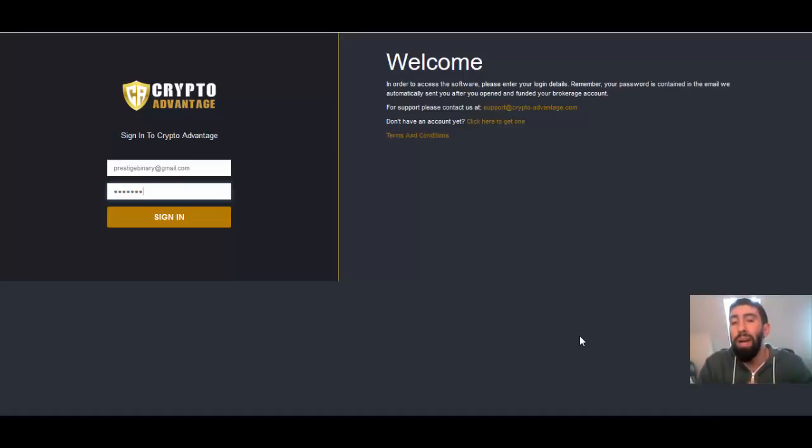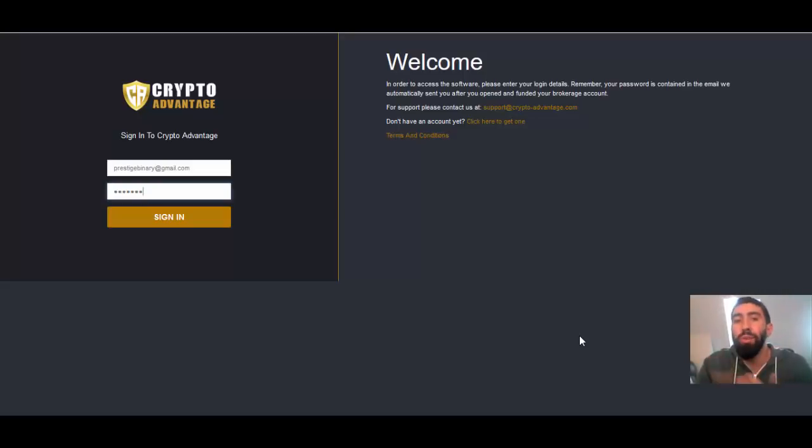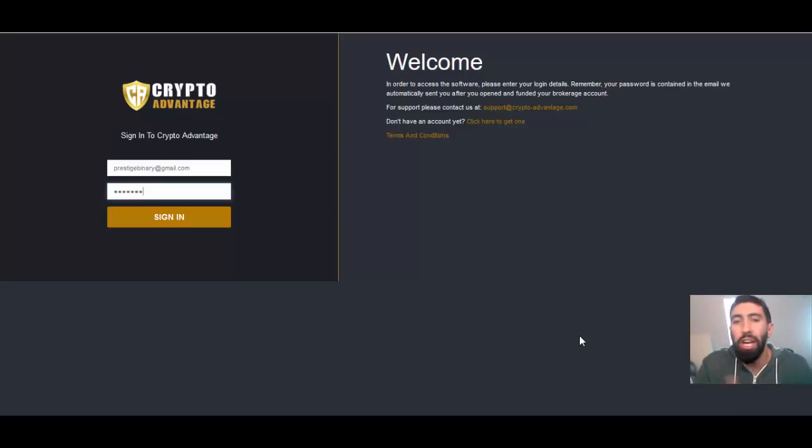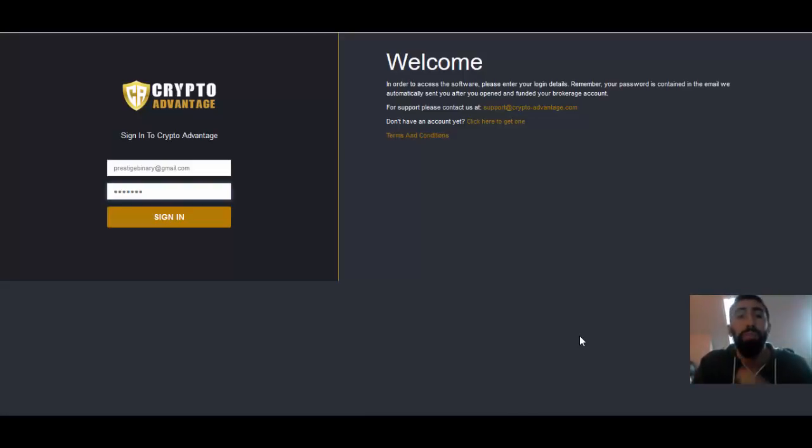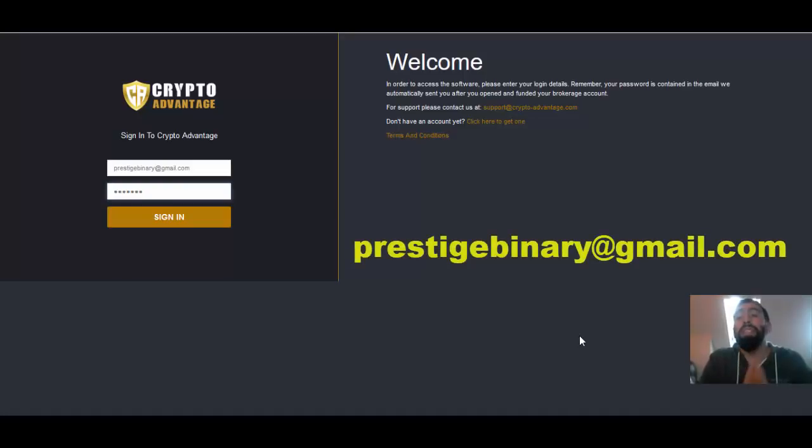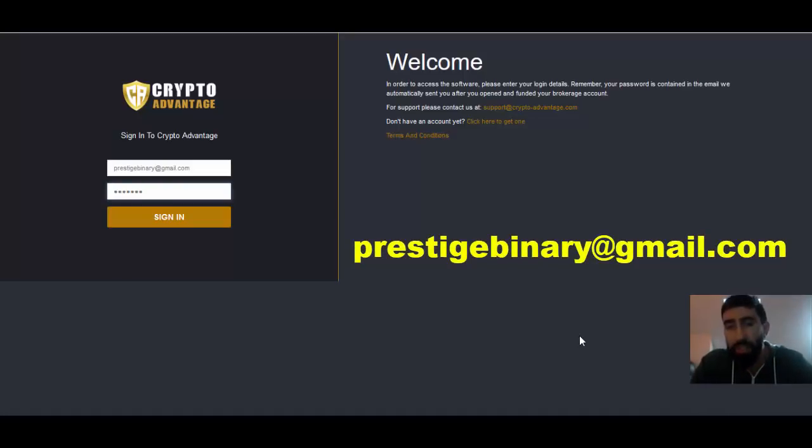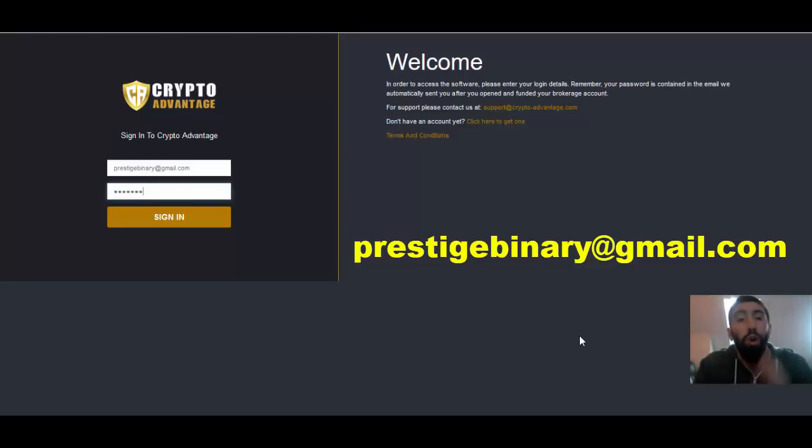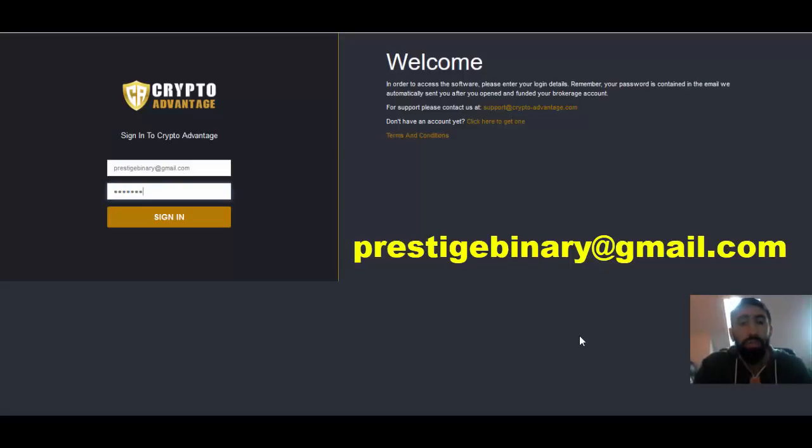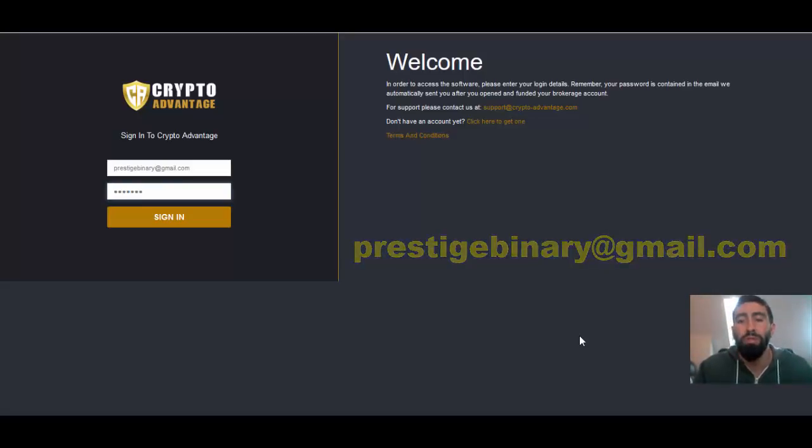One thing I do want to remind you is that if you're having any issues joining with CryptoAdvantage, perhaps it's not available in your country, or there aren't any brokers available in your area, or perhaps you just need help signing up and registering your own accounts, please email me directly at PrestigeBoundary at gmail.com and I'll be more than happy to help you and send you some easy information you can use or help you register for your own account. So stay tuned. Do not go anywhere and we'll be right back to review those results.